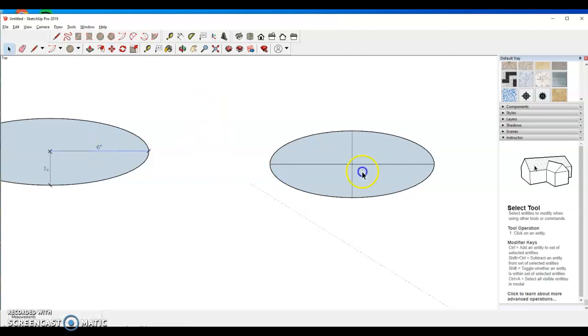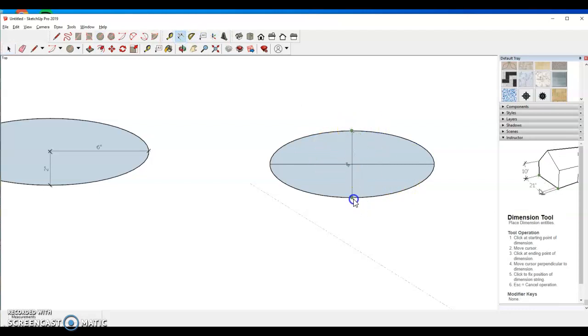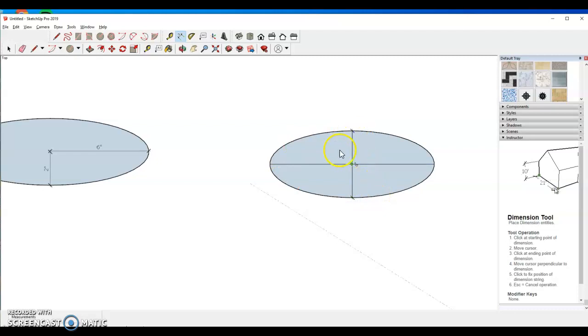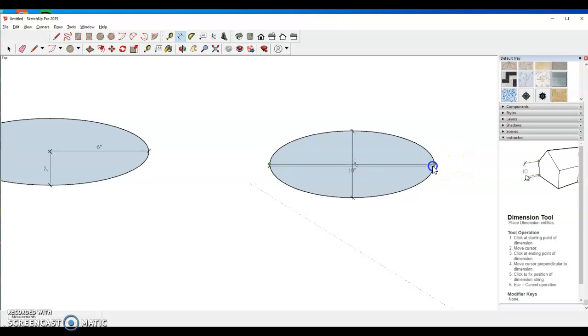Now over here because we have these guidelines, that dimensioning actually is going to give us several options. First off, we can do a diameter call out. We can do a radius call out as well. And you'll see here our dimensional accuracy is spot-on.